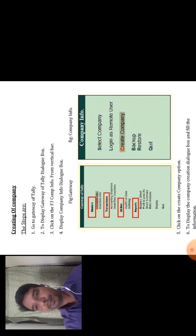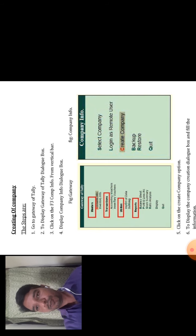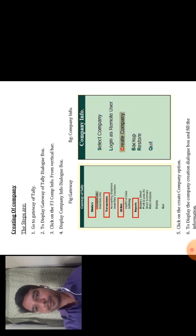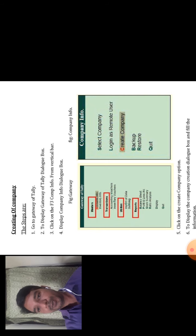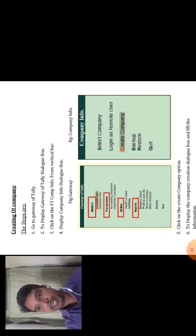These are the steps. First step is go to gateway of Tally. Then second one is to display the gateway of Tally dialog box, as shown in the first figure.